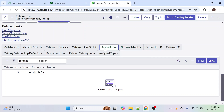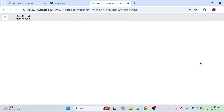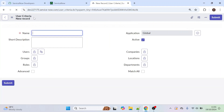I'm going to select Available For to restrict this form visibility to a certain group of people. Click on Available For and click New. When we click New, we get a User Criteria form here.